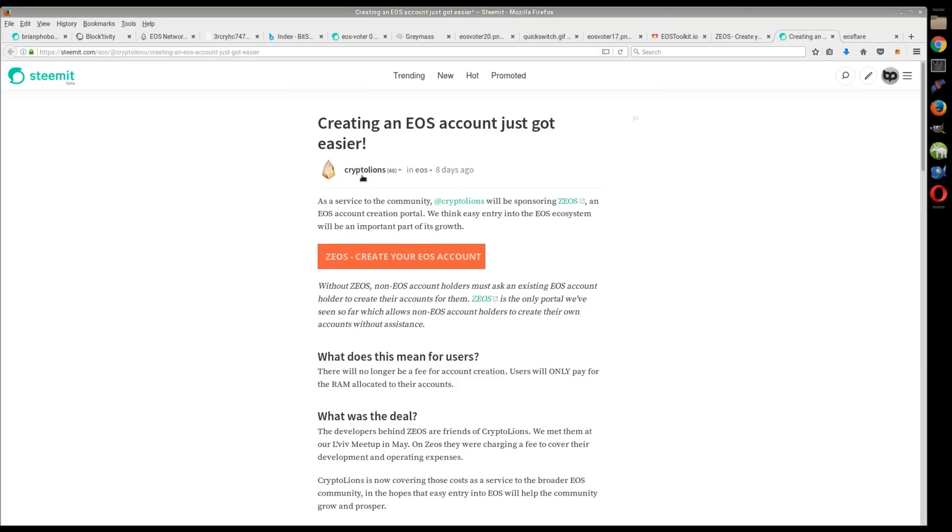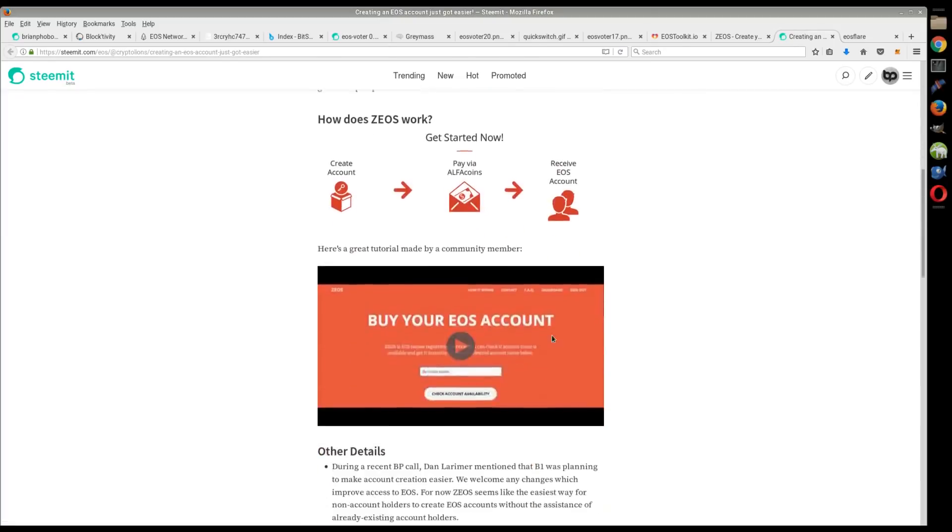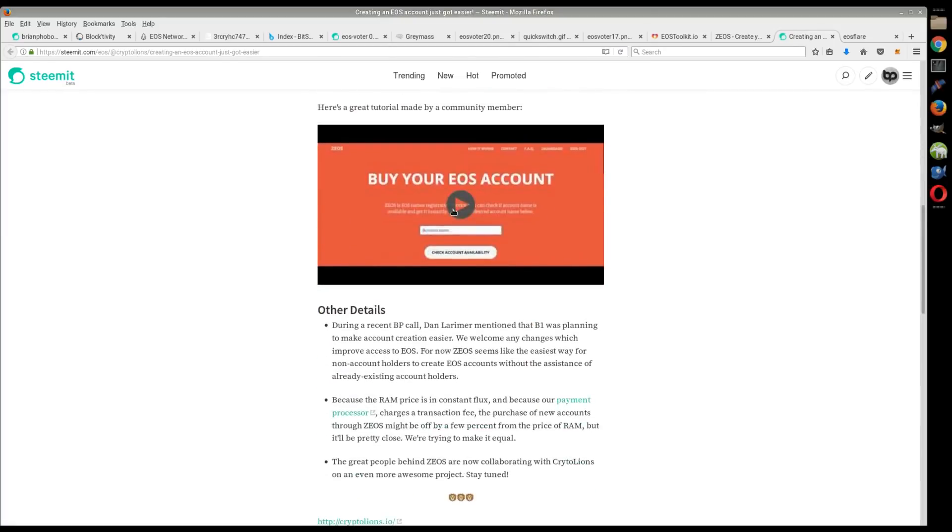They're on Steemit as well at Crypto Lions, and they do have a how-to of how to use it. They have a video, so you can kind of find out more information on that. You might want to wait till RAM prices go down, but it's a little bit of a double-edged sword.